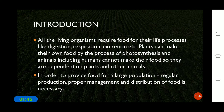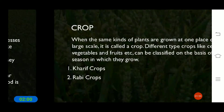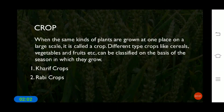To provide food for a large population, it is necessary to practice crop production. So what do we mean by a crop? When the same kinds of plants are grown at one place on a large scale, they are called a crop.